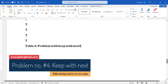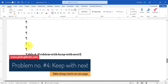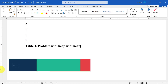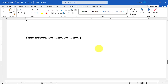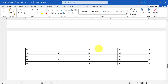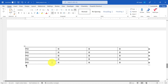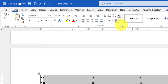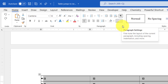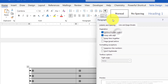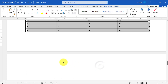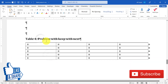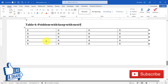The fourth problem is the 'Keep with Next' option being selected for the entire table. Even with a lot of space available, the table starts on the next page. To solve this, select the entire table, go to the Home tab, click the arrow in the Paragraph group to view more settings, and then uncheck 'Keep with Next'. Click OK and the table will move up alongside the caption.